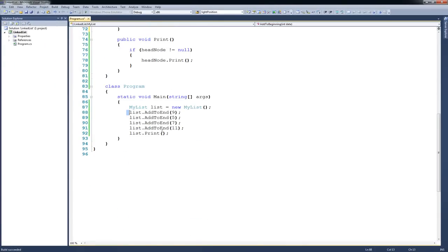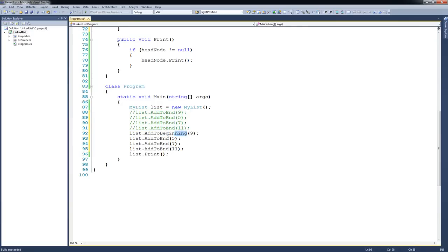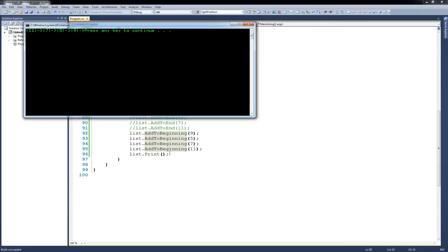Let's test it out by dropping back down to main. I'll copy the previous statements, comment out the addToEnd calls, and change them all to addToBeginning. At this point we should expect to see some different output. When I run it, you can see a reversed order from the last one. And if you think about it, 9 was the first one added to the list, so because we're adding to the beginning, it's now going to be the last node in the list.